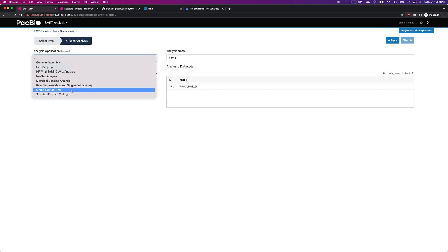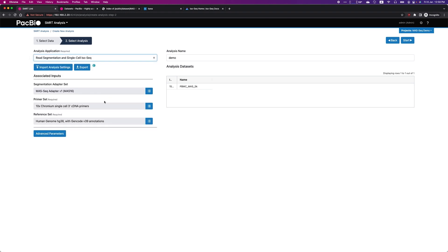And select Read Segmentation and Single-Cell isoform. All the default options will be filled automatically for you. If you are using mouse genome, you will have to change the reference set.